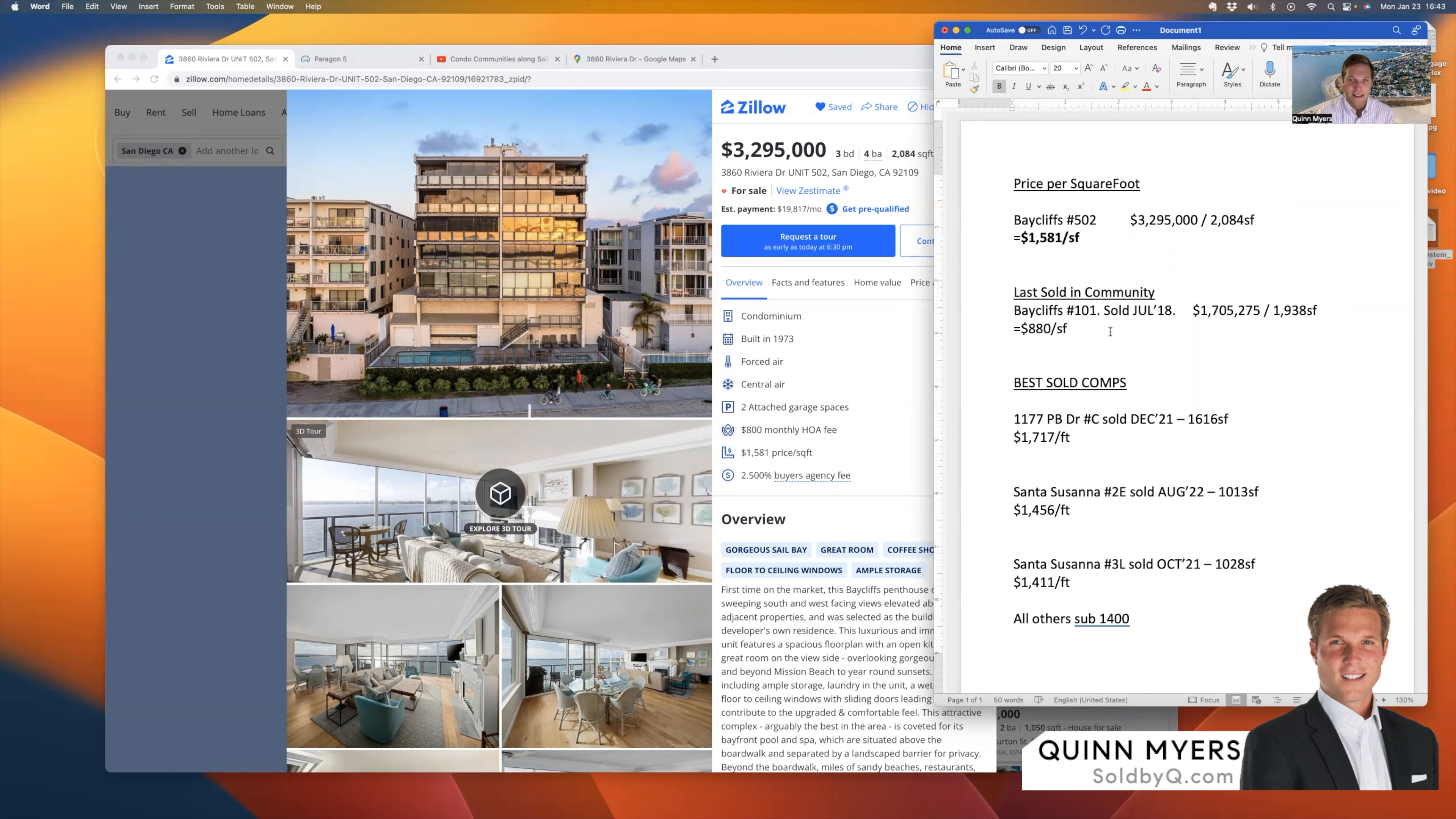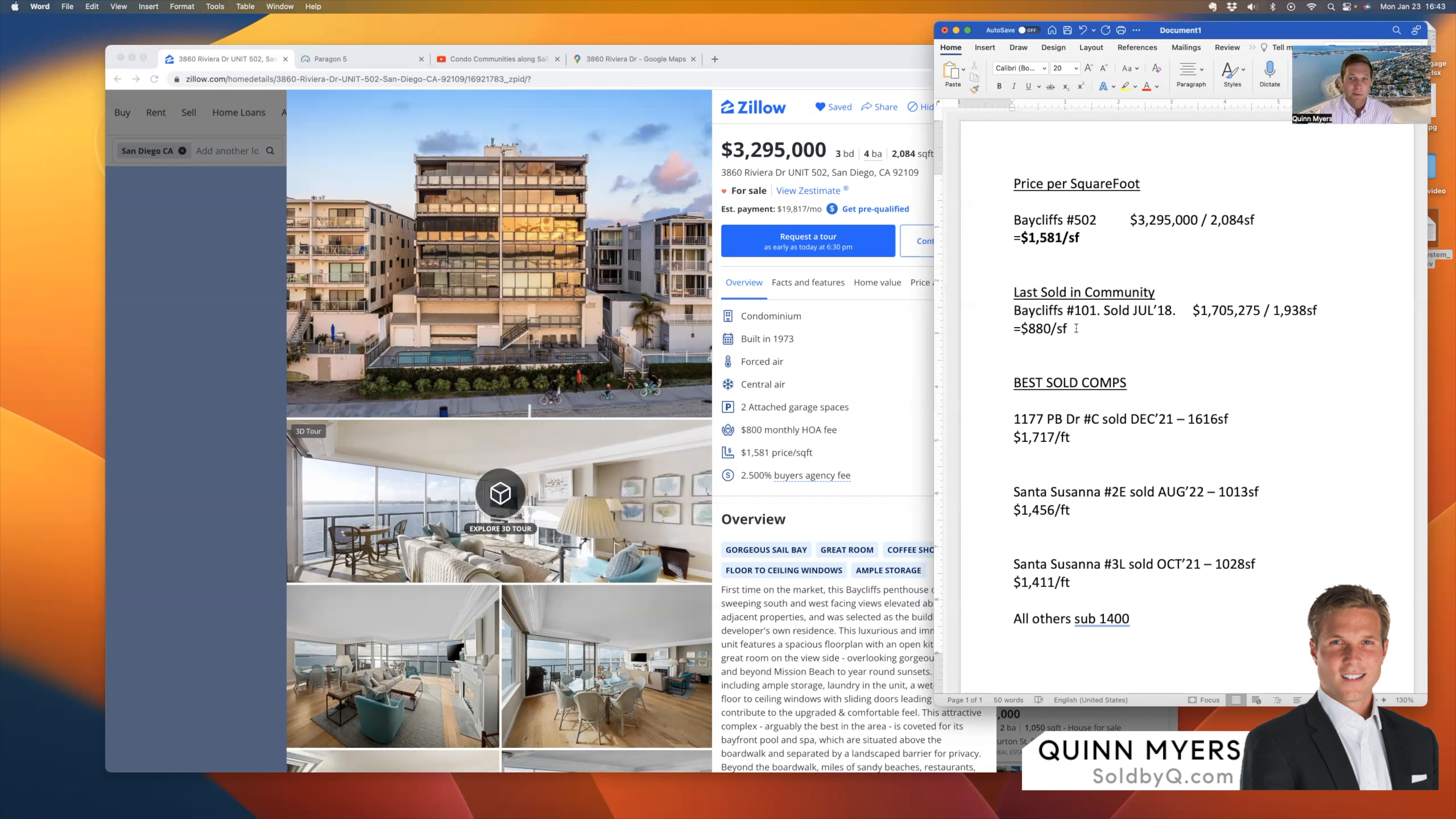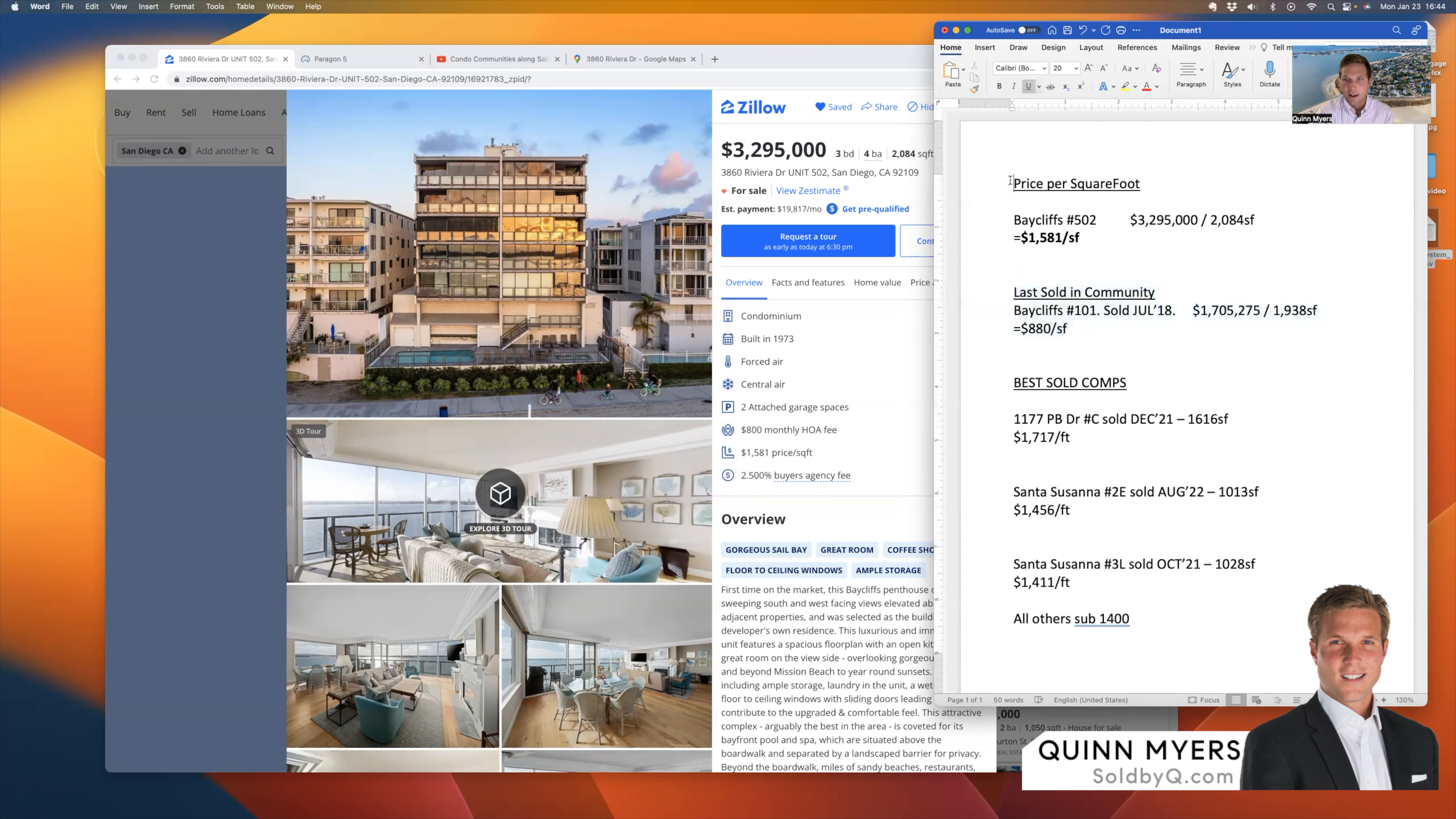And to give you an idea over the past two years, first, the last unit sold in the community sold in July of 2018, about four or five years ago, that was unit 101. So that's bottom left of your screen here, as you're looking at the community, that sold for $1.7 million. And that is actually the highest sold price for the community of all time. So previous best sold is $1.7 million. That was about 75 square feet smaller, 1,938 square feet. So that was a sold price per square foot of $880. Not a perfect comparison, of course, because it was four or five years ago, and it was a bit smaller, and it's on the bottom floor, instead of being on the top floor.